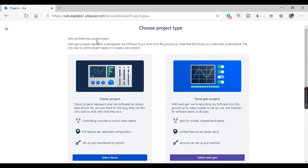So why are these two project types? Next gen projects represent a reimagined Jira Software Cloud built from the ground up. The only way to switch project types is to create a new project. So two types of projects are listed here.